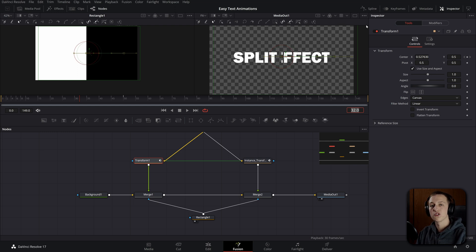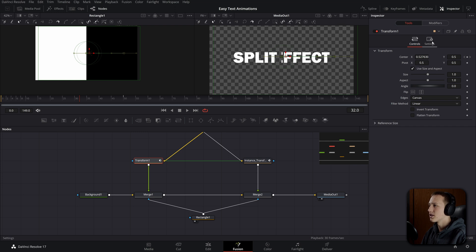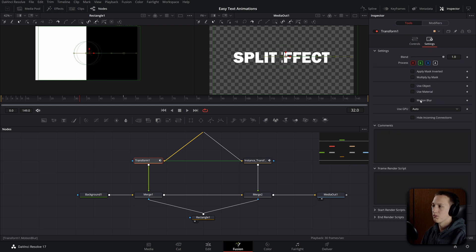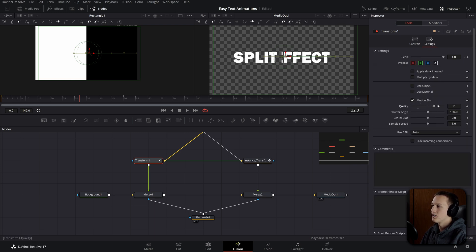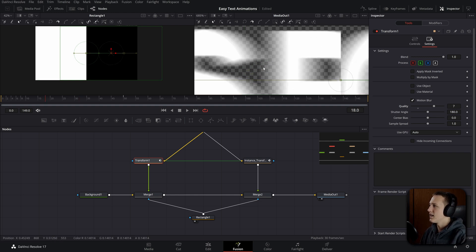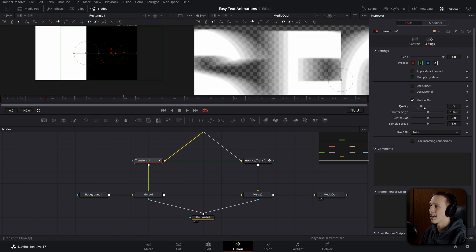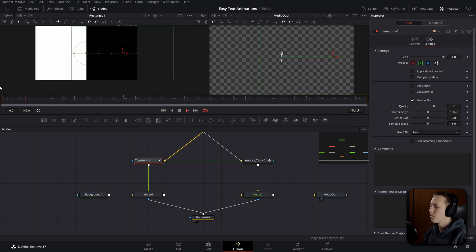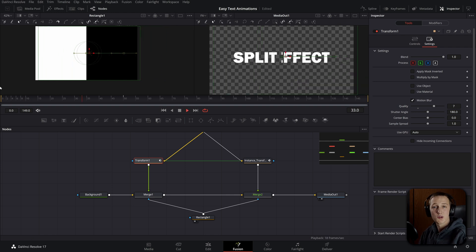We need to add motion blur, but because the transform nodes are doing the animation, we need to add motion blur in those nodes. Under transform, go to settings and enable motion blur — bring the quality up to 6 to 10. You can figure out how much quality you need by zooming in and seeing how many steps you can see in the motion blur. If you can see individual steps, add more quality until it's all blurred together naturally. Now we have a really nice animation.